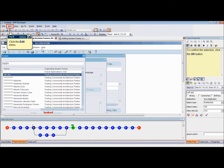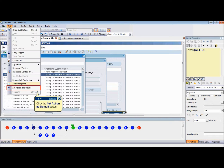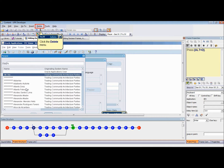Only the default action will display in the See It mode. If you decide that you want the end user to view the alternative action instead of the primary action, you can set a new default action. To change the default action, click on the frame containing the alternative action, then click the Edit menu and select Set Action as default.